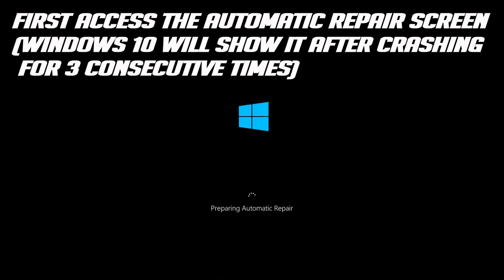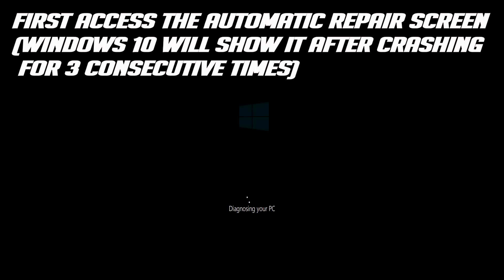First, access the Automatic Repair screen. Windows 10 will show it after crashing for 3 consecutive times.